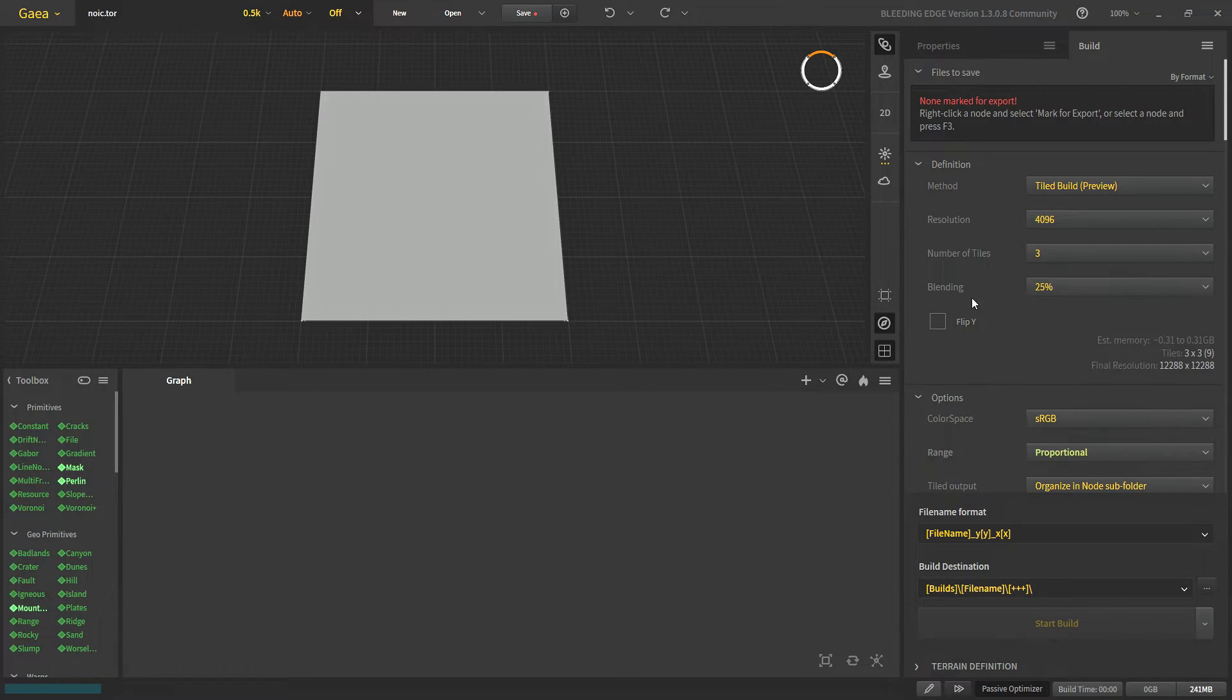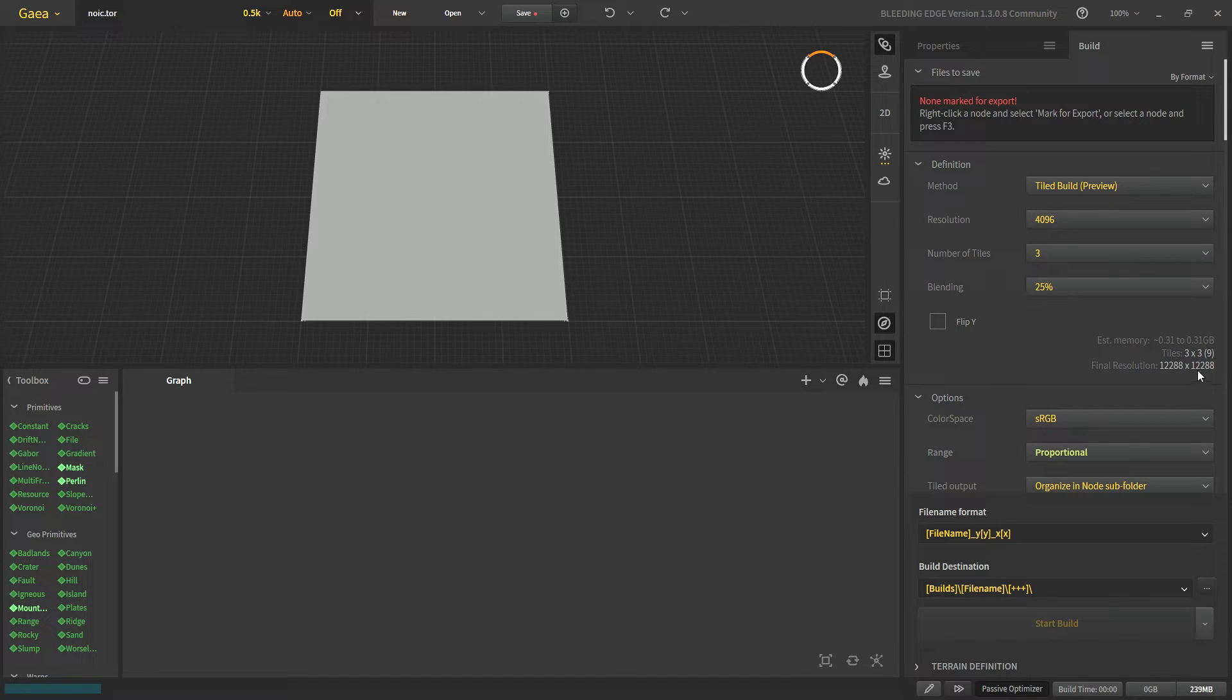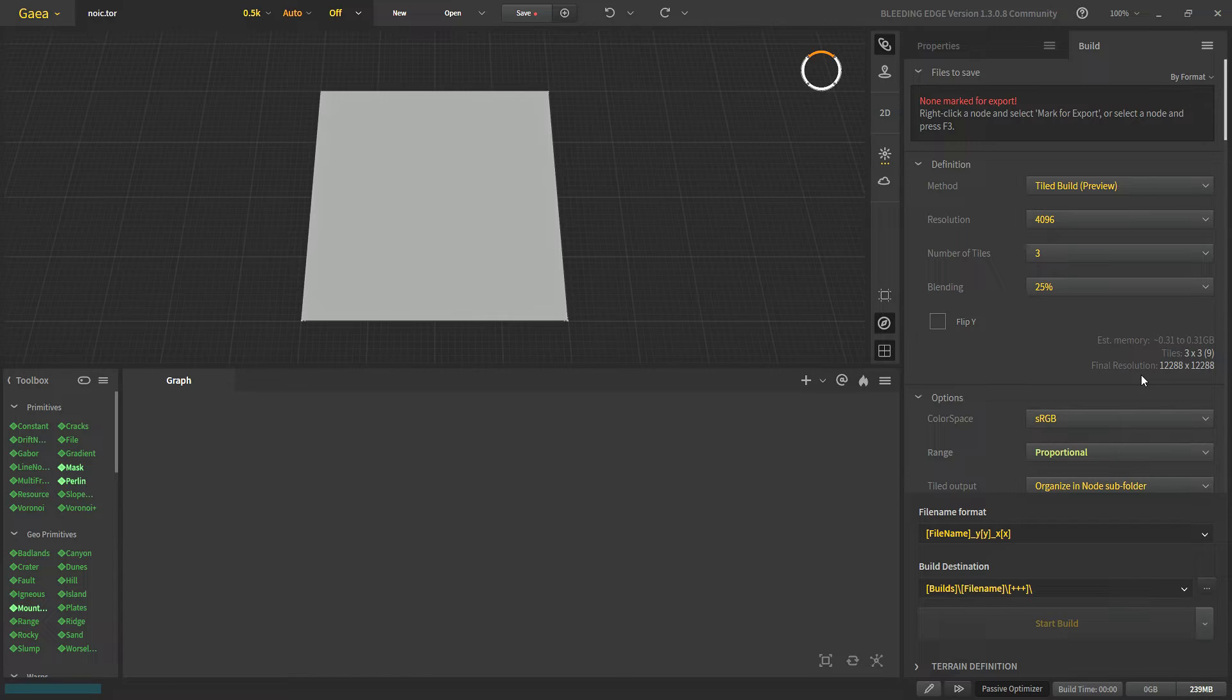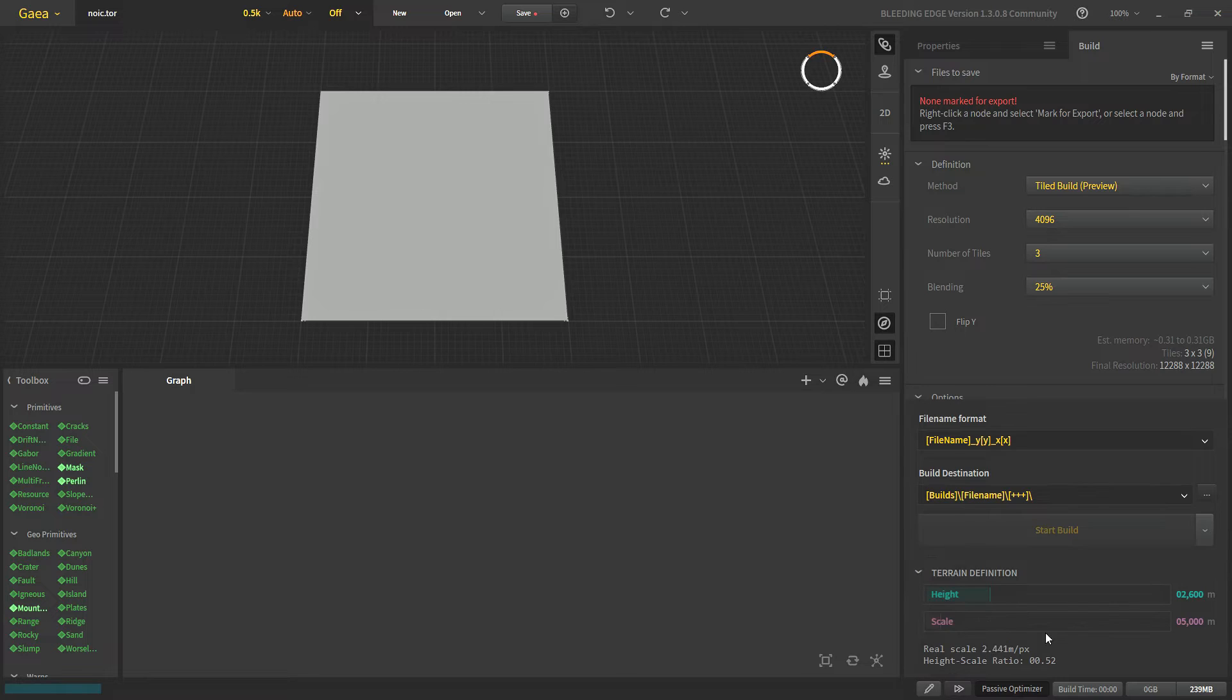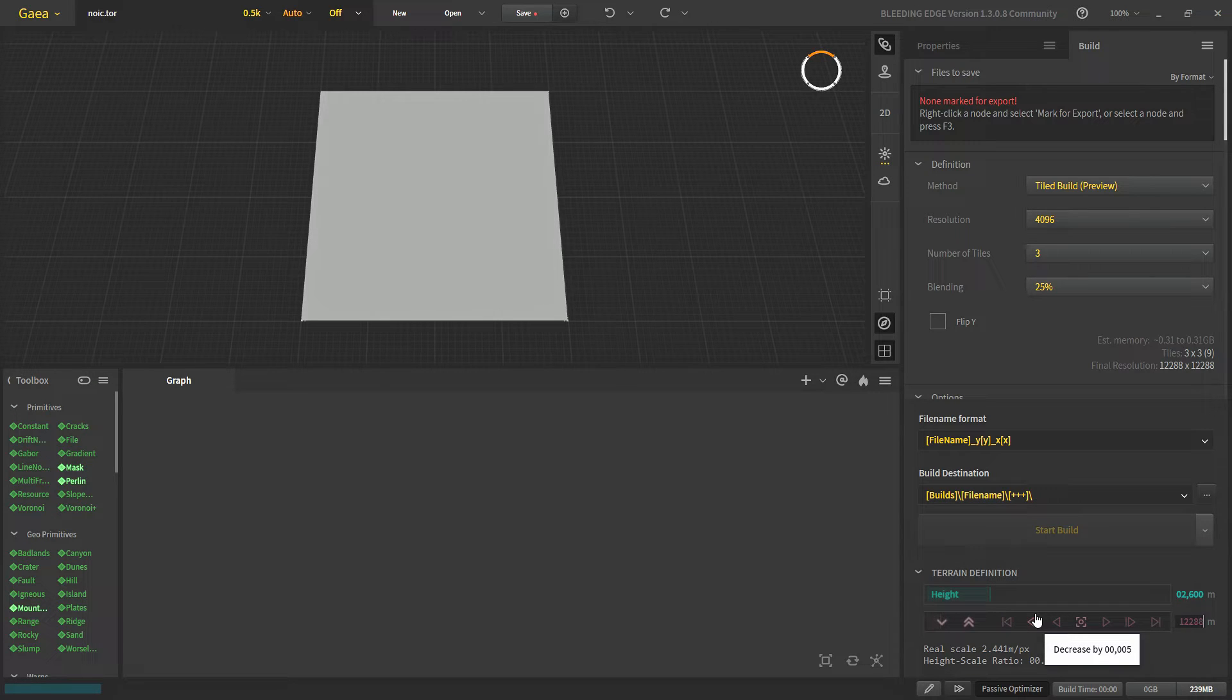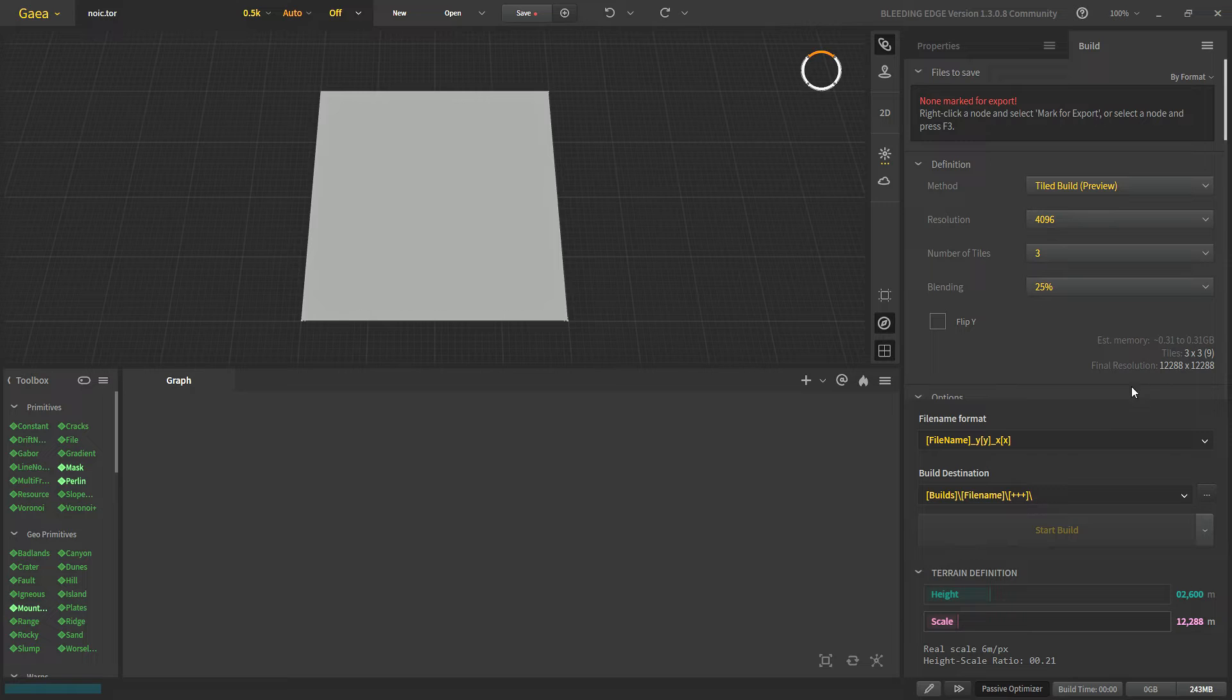Now if we have let's say 4k tiles each, now we will have 12 km by 12 km terrain. To start with let's say we want a 12 km terrain. In terrain definition we will go 12,288. That's matching our final resolution.